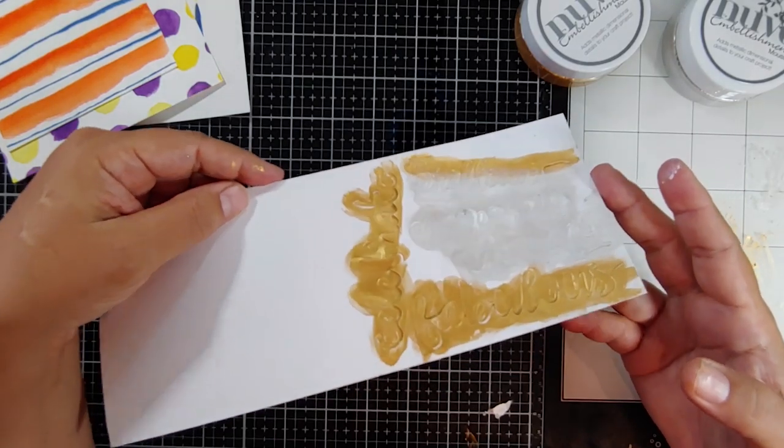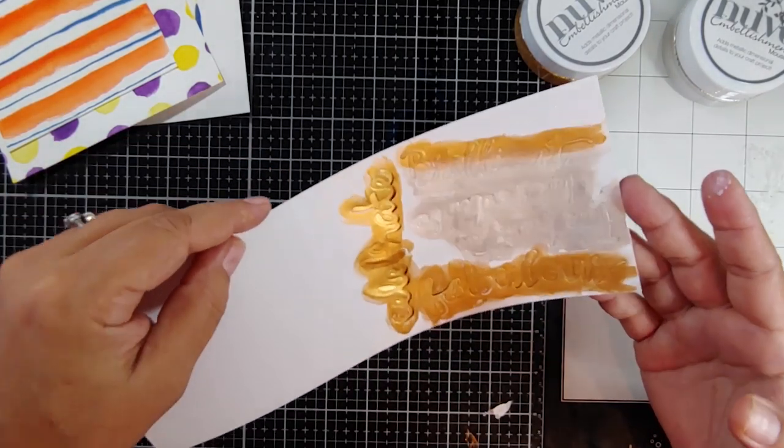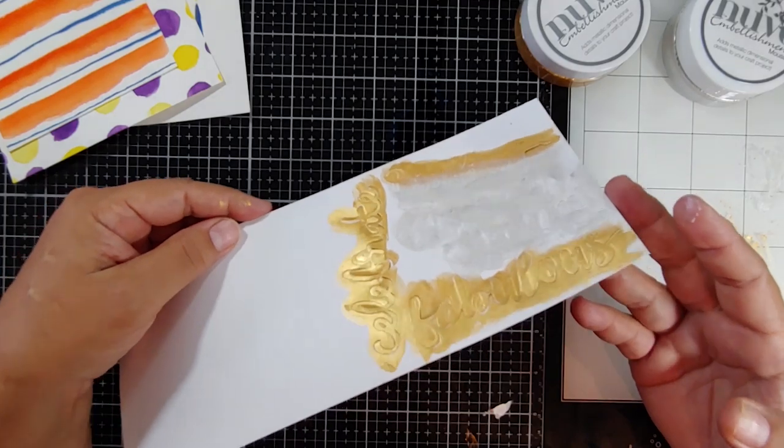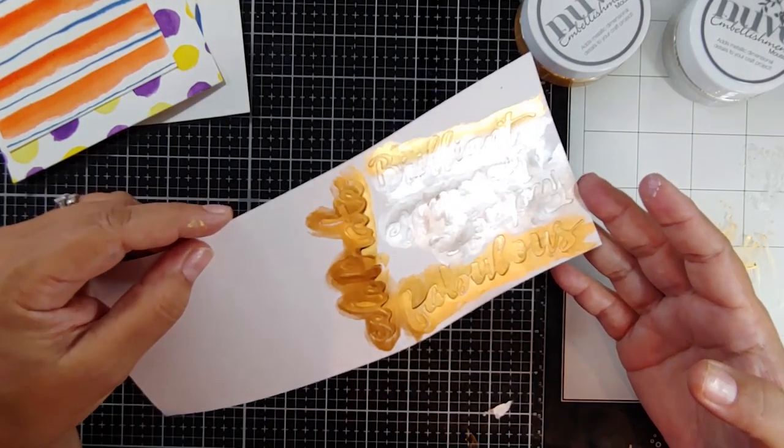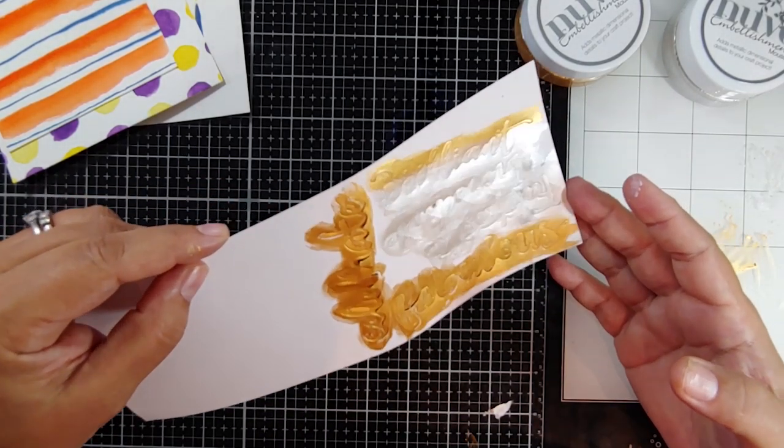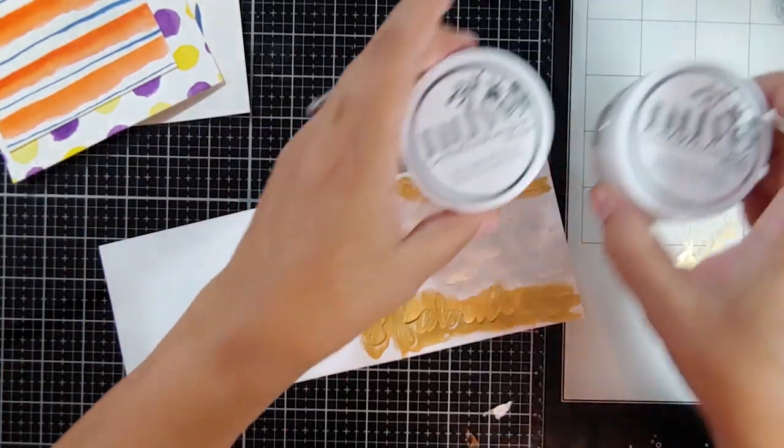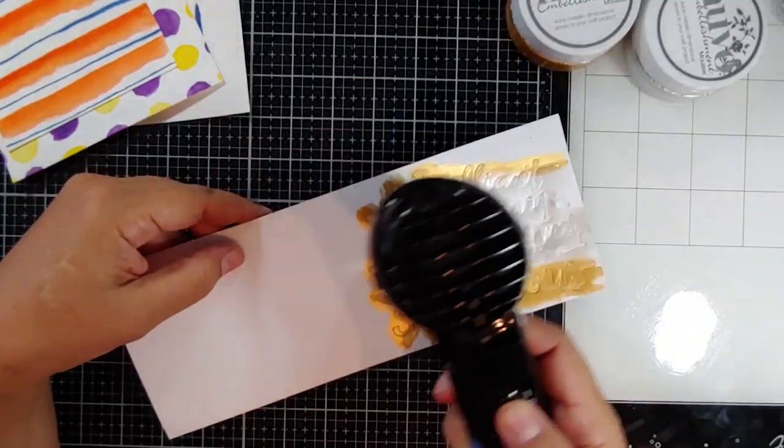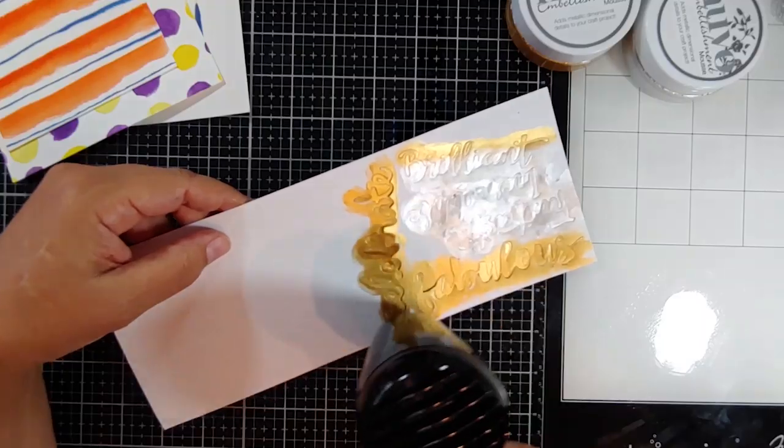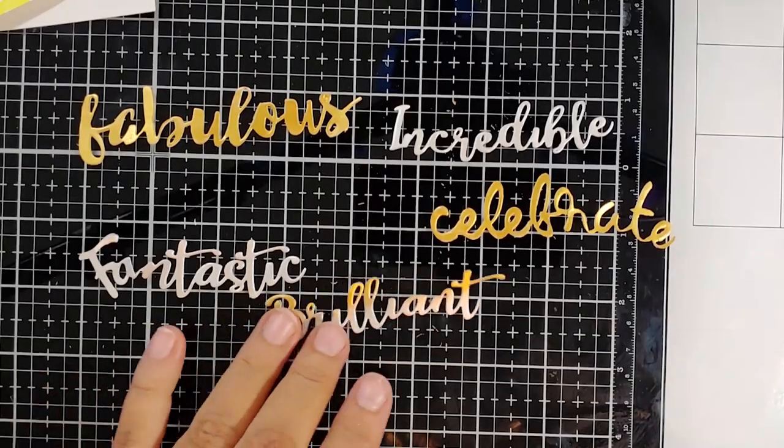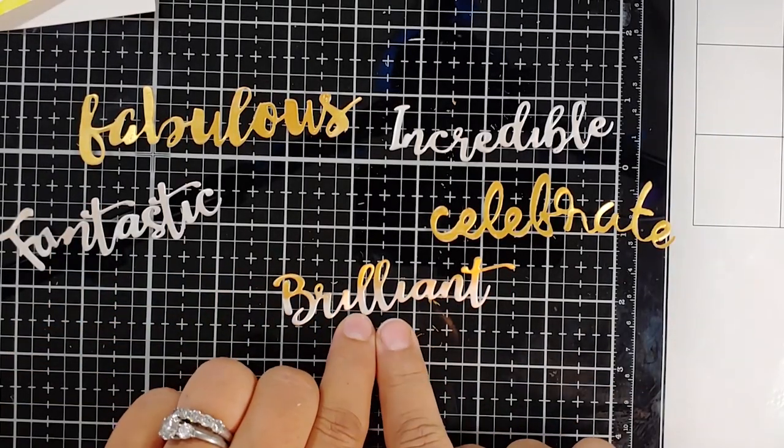It's seriously, if you've never tried these products, you definitely want to try at least the silver and the gold to start. Or they have beautiful deep colors as well. And you can do so much more than just create metallic die cut words. You can do cool backgrounds.